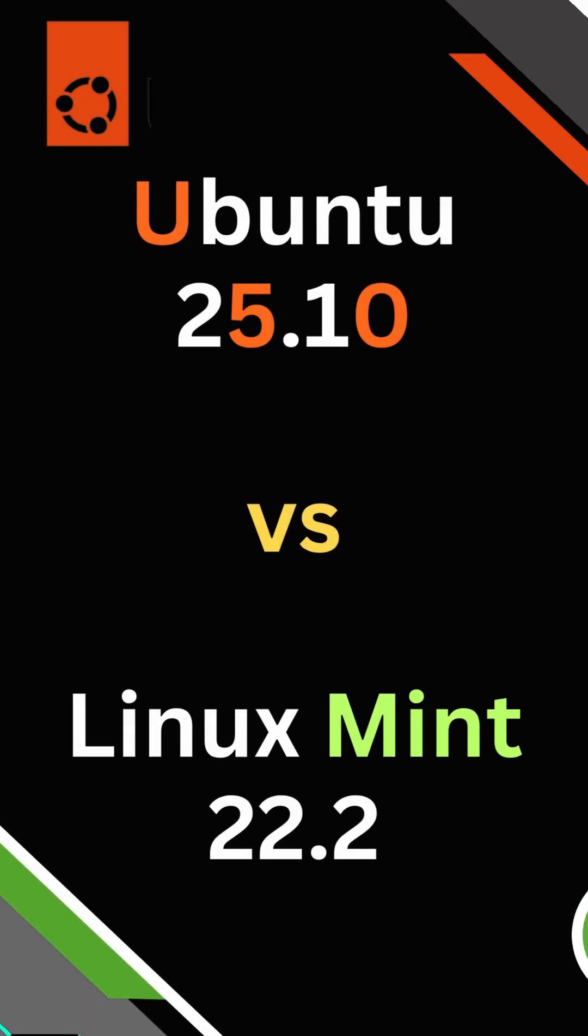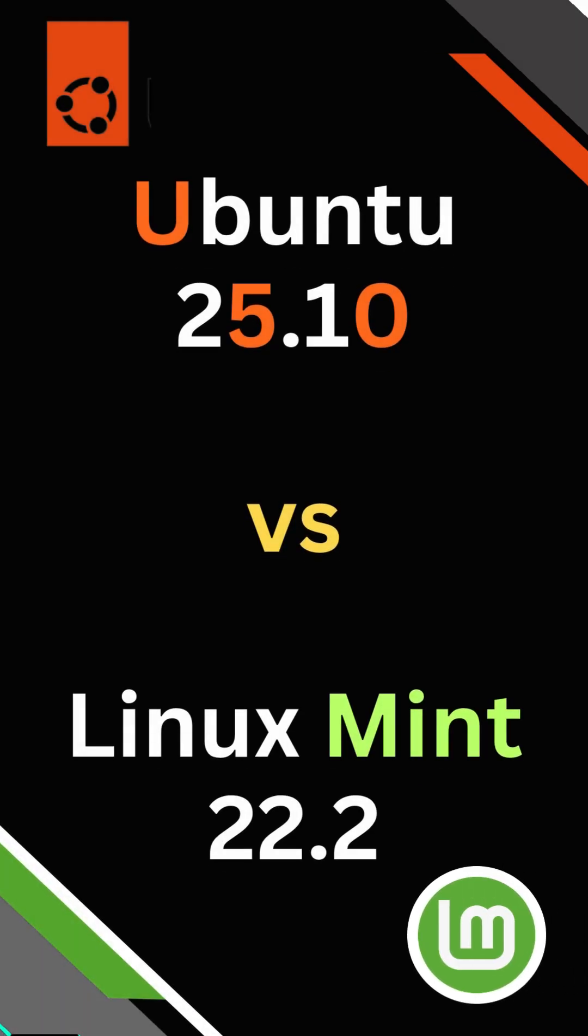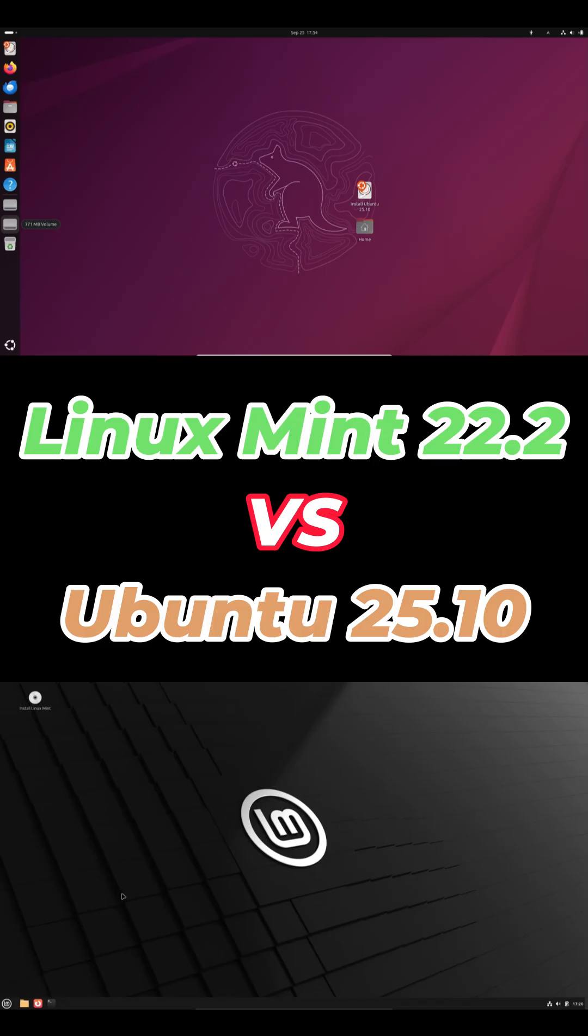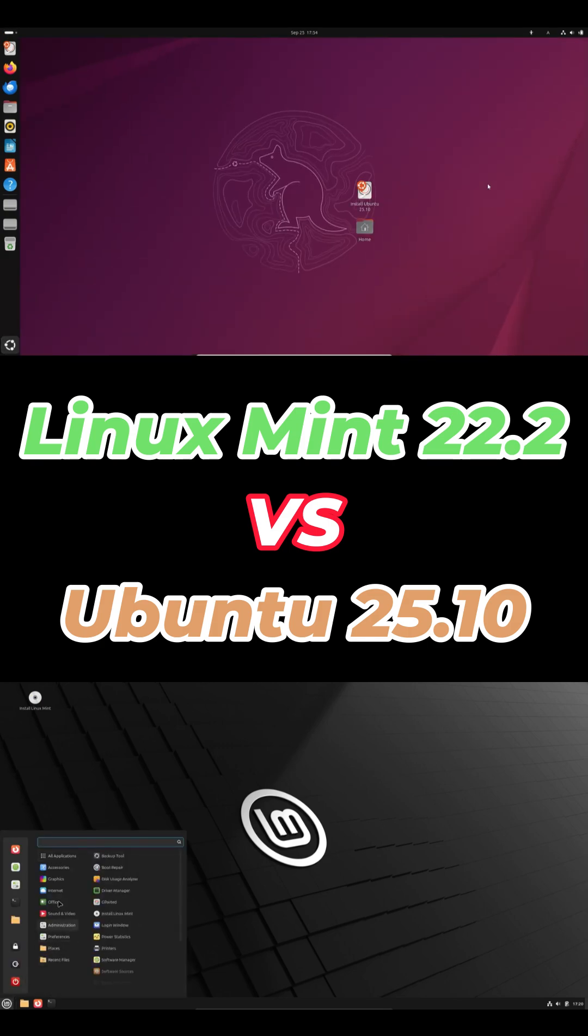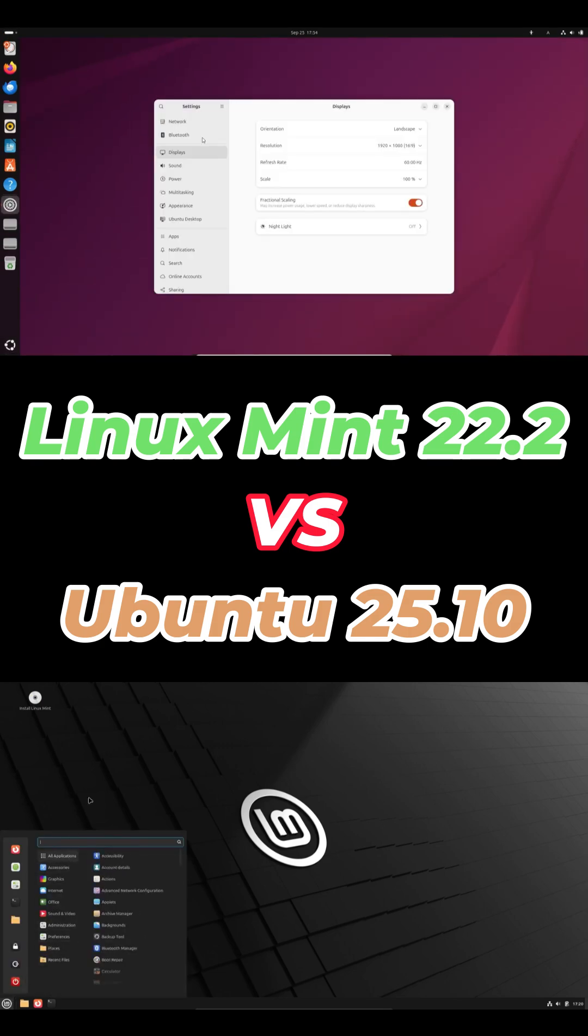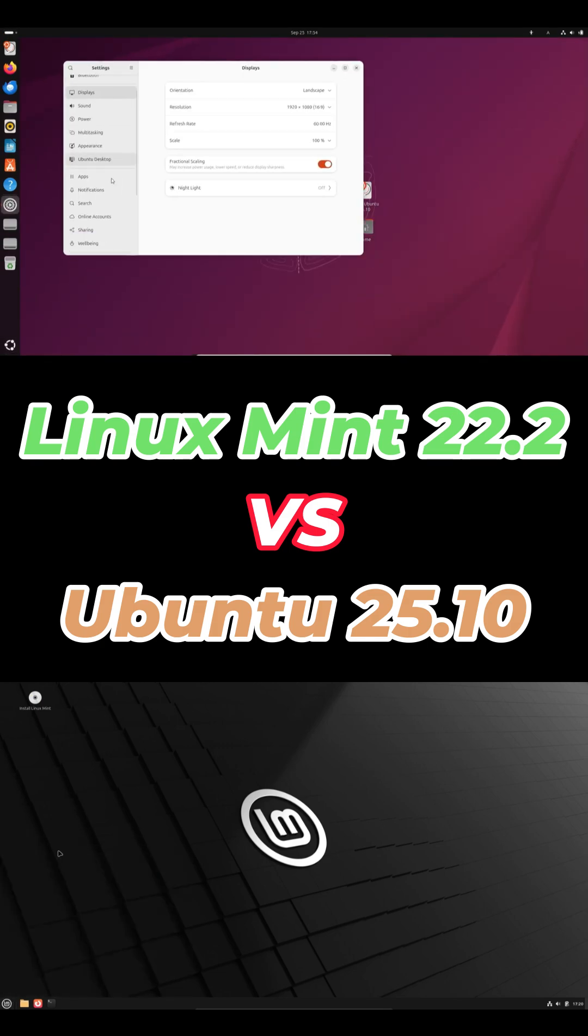Hey everyone, if you're trying to decide between Ubuntu 25.10 and Linux Mint 22.2, this is the fastest way to pick the right one.